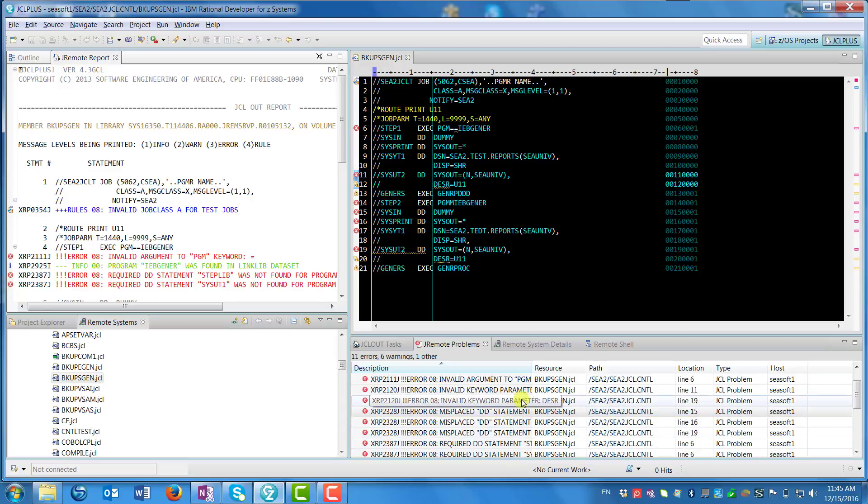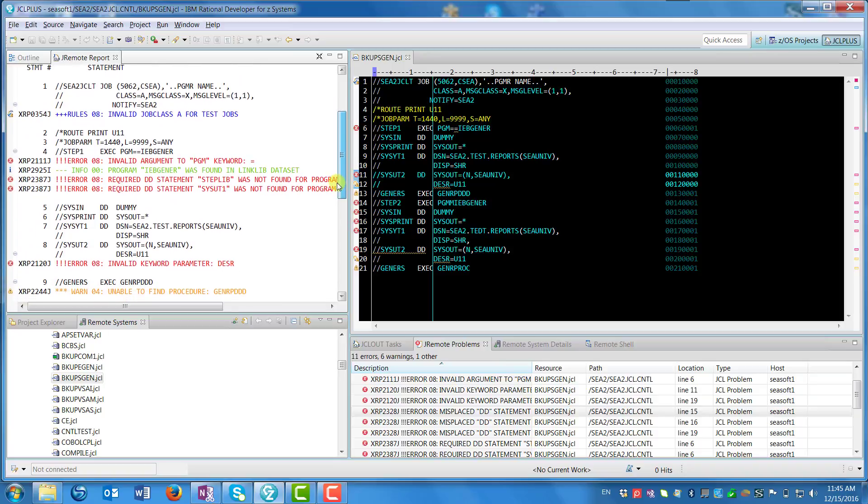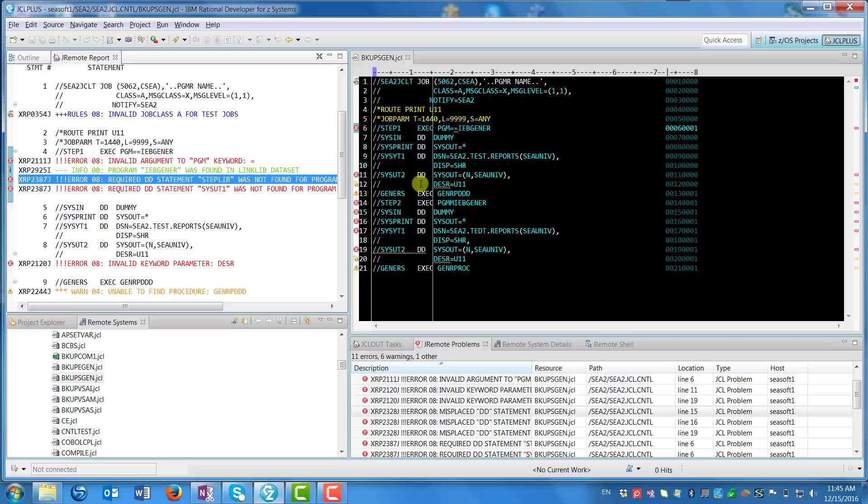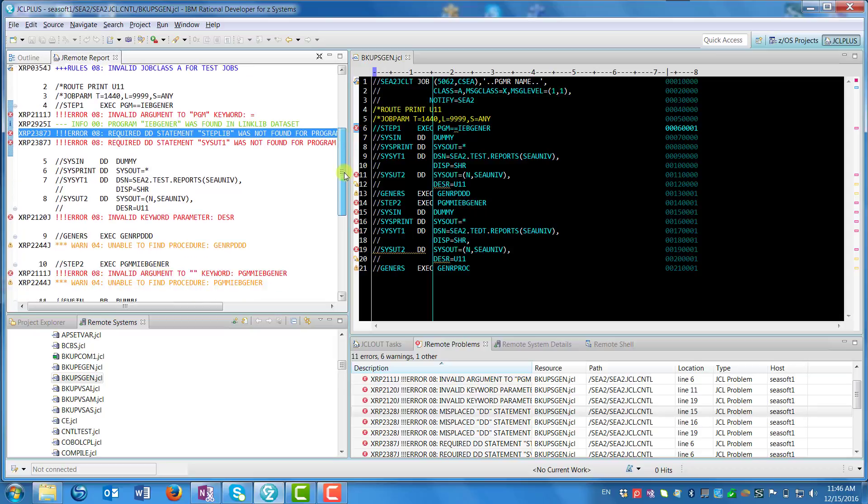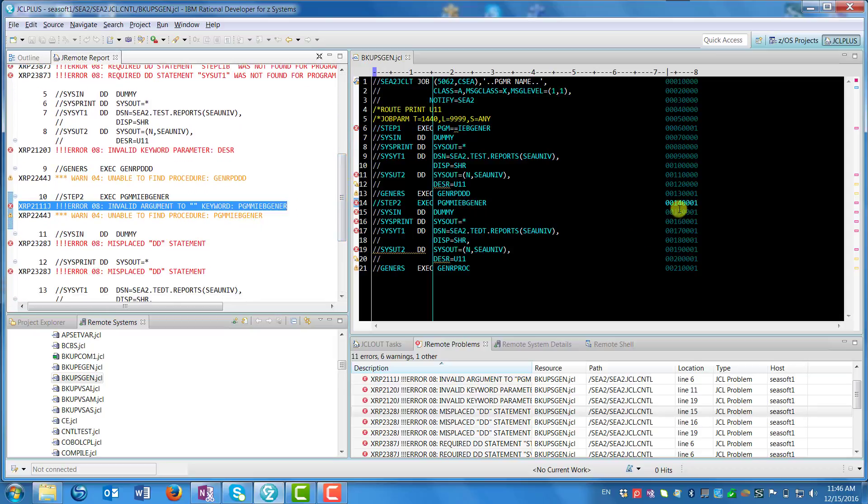Going back up to the upper left-hand side, you scroll down and you see a particular message that you might be interested in. You can click on that message and it highlights over on the right-hand side where that message occurs in the listing. Scroll down a little bit more and pick another message and select that one, and again it highlights it over on the right-hand side with the listing.